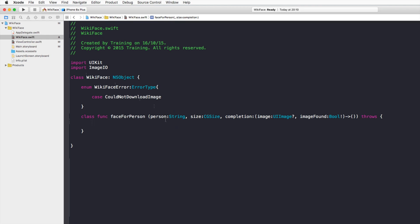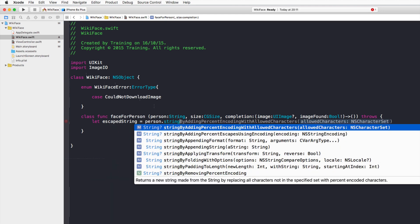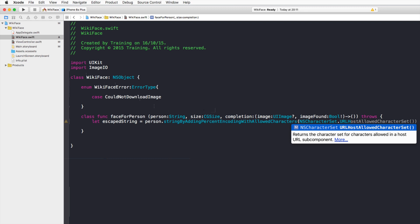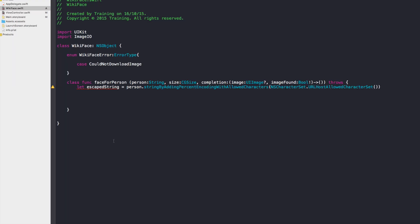Now work with the person parameter to build the Wikipedia API URL. Since URLs can't contain spaces, create an escaped string constant using stringByAddingPercentEncodingWithAllowedCharacters with NSCharacterSet.URLHostAllowedCharacterSet().